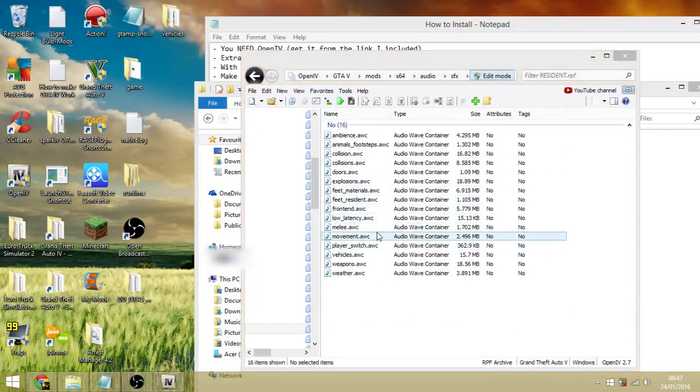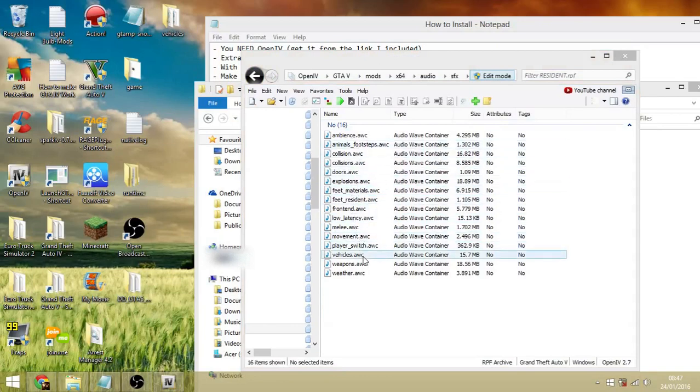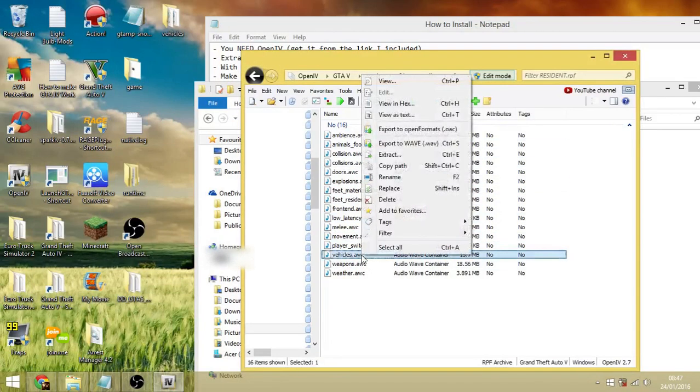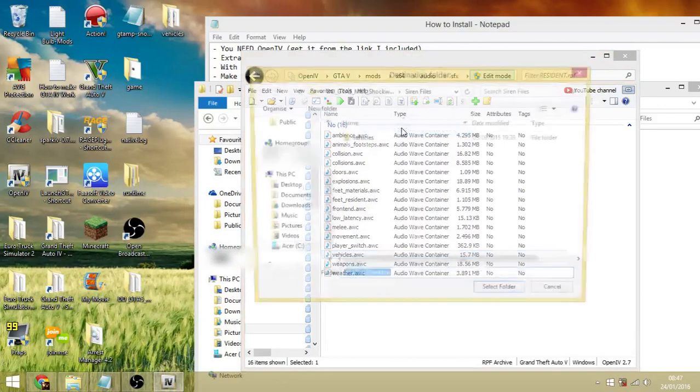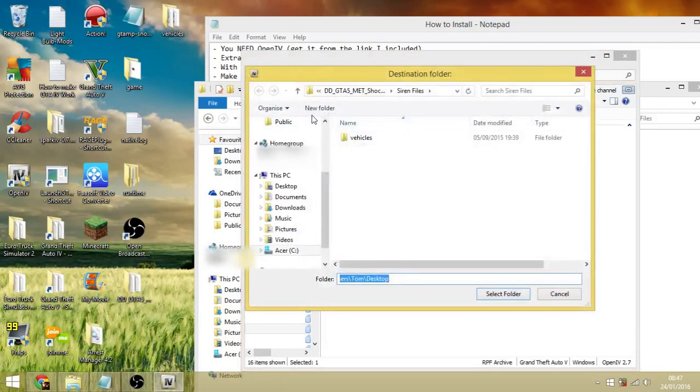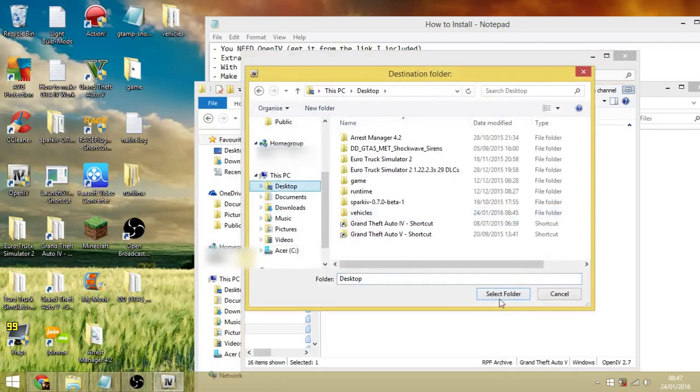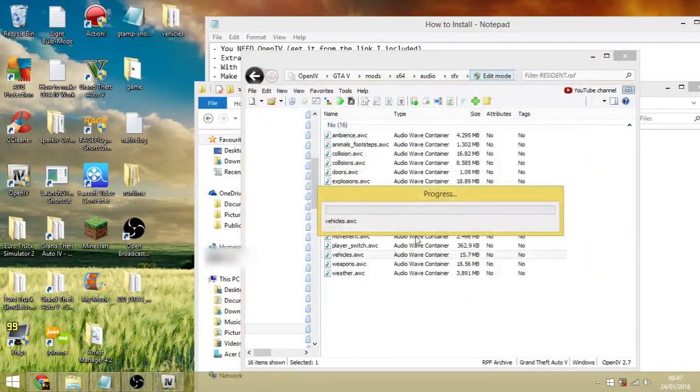You go to vehicles, right-click, export to open formats files, go to desktop, select folder, and it'll export it there. You just wait for that.